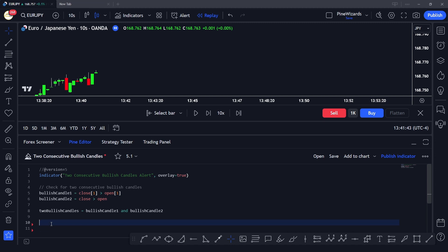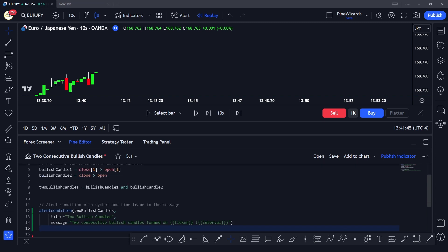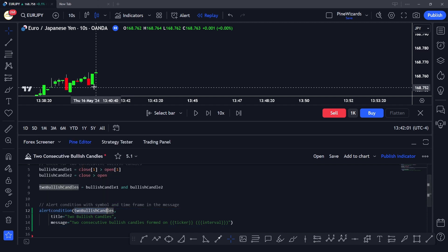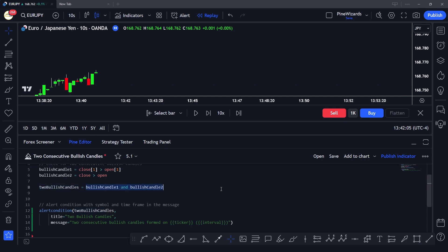Now let's create the alert condition to trigger the message whenever that condition is met. For that we use the alertcondition() function, which takes three arguments: the first is the condition, then the title, and then the message. The condition is simply the variable we defined for two consecutive bullish candles, and we set that as our condition in the alertcondition() function. You can name the title anything you want.